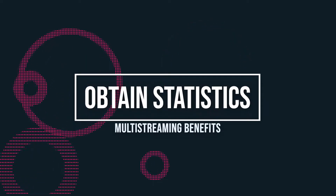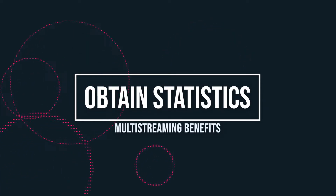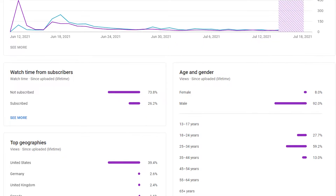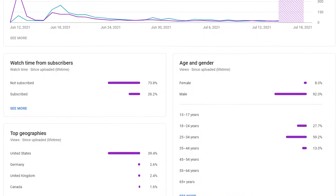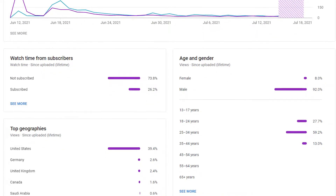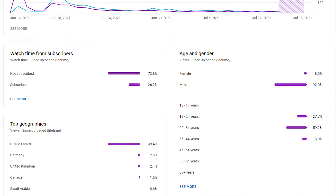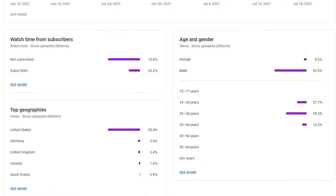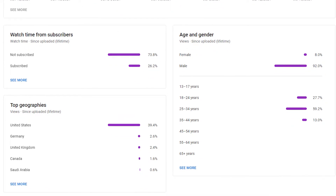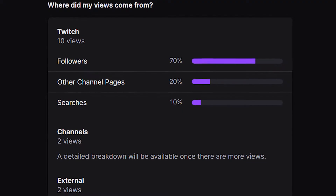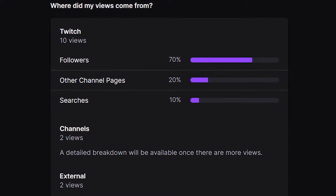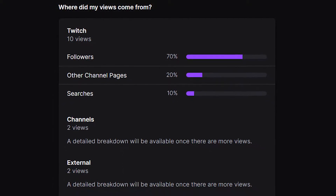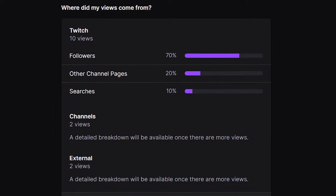When it comes to understanding your audience, you get to obtain statistics. Multi-streaming allows you to gain a better understanding of who's in your audience and who is watching you, as well as which platforms they're most interested in. This provides useful insights on which platforms to add based on the data you are gathering.